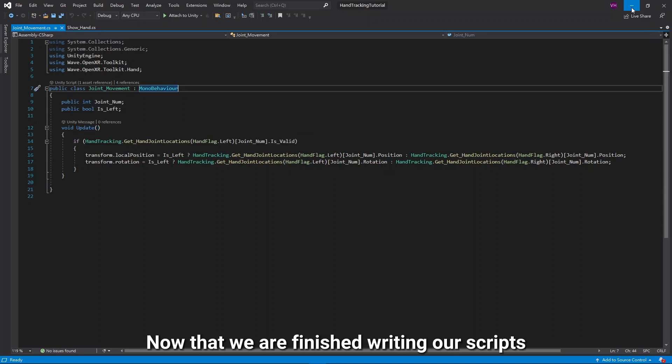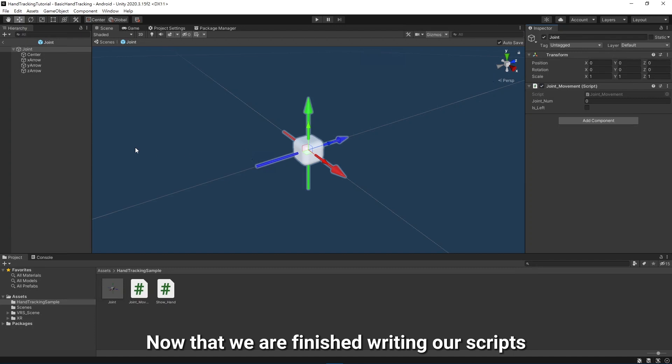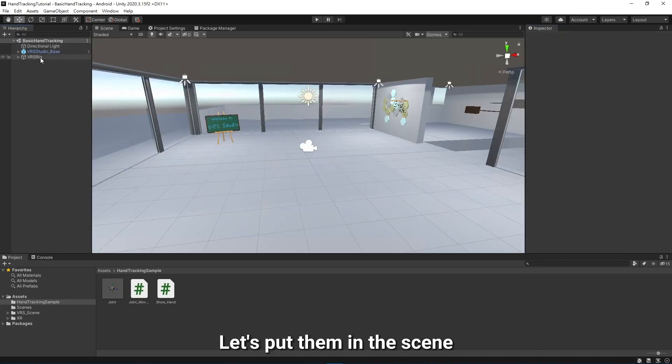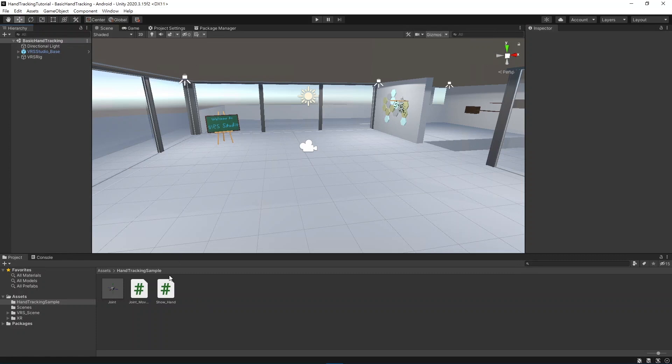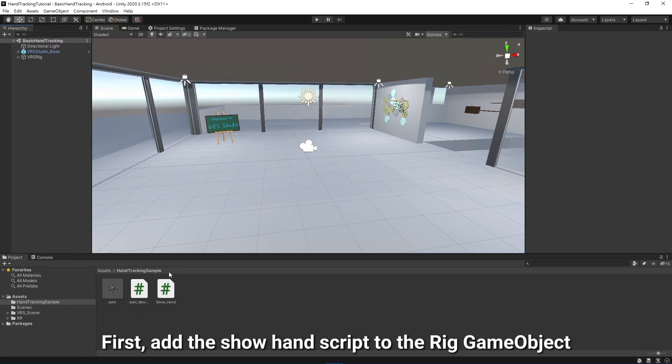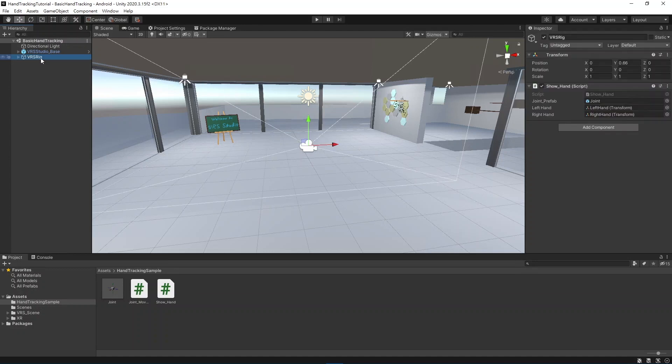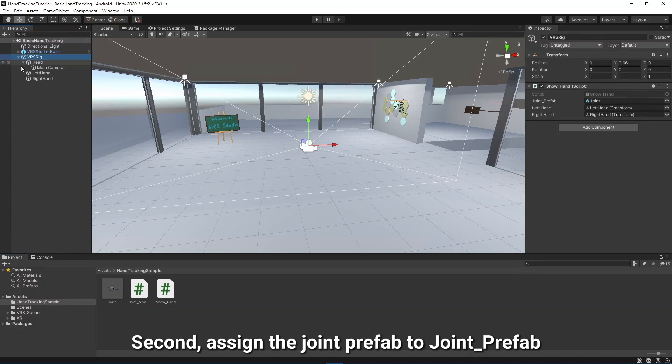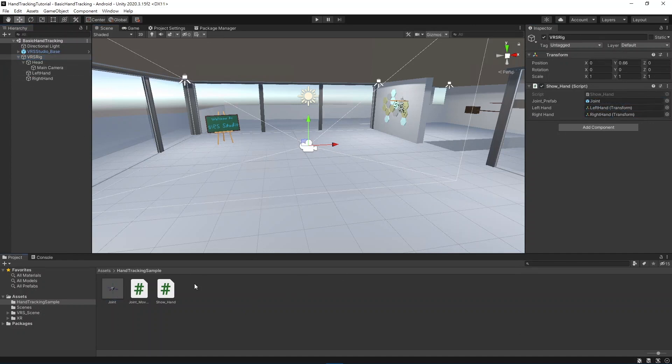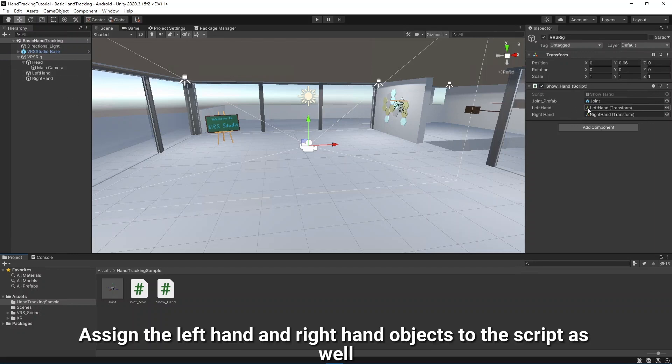Now that we have finished writing our scripts, let's put them in the scene. First, add the ShowHand script to the RigGameObject. Second, assign the JointPrefab to JointPrefab. And last but not least, assign the left hand and right hand objects to the script as well.